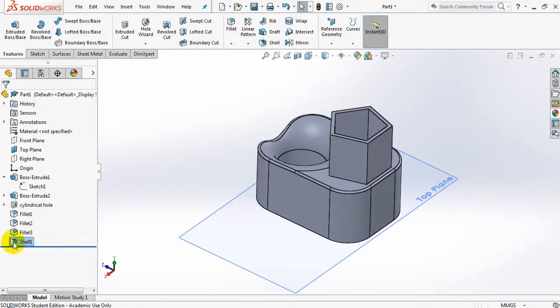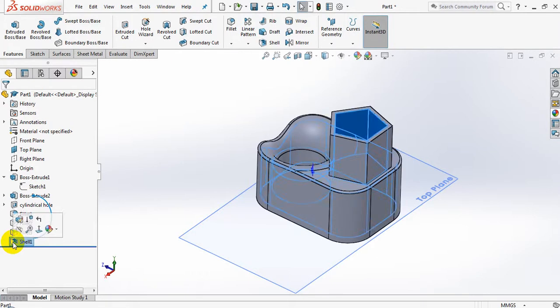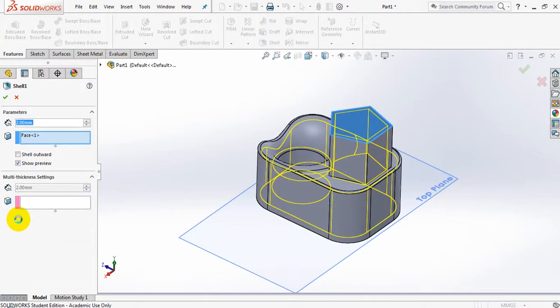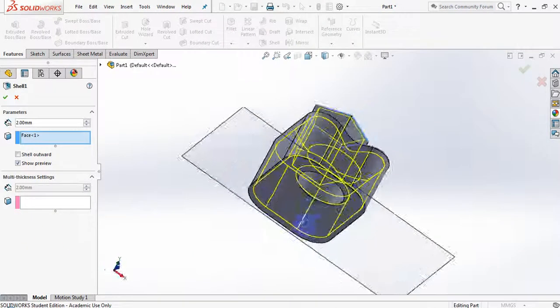I'm going to edit the shell for a moment. I'm going to go back to the shell feature on the left hand side in my design tree, click on it, and edit feature. We've actually done this before.